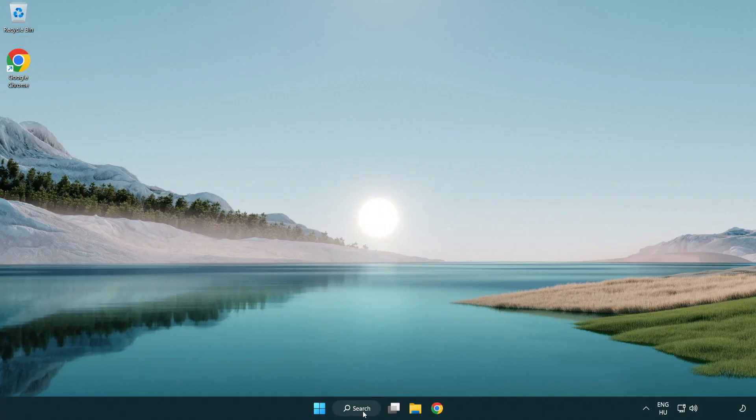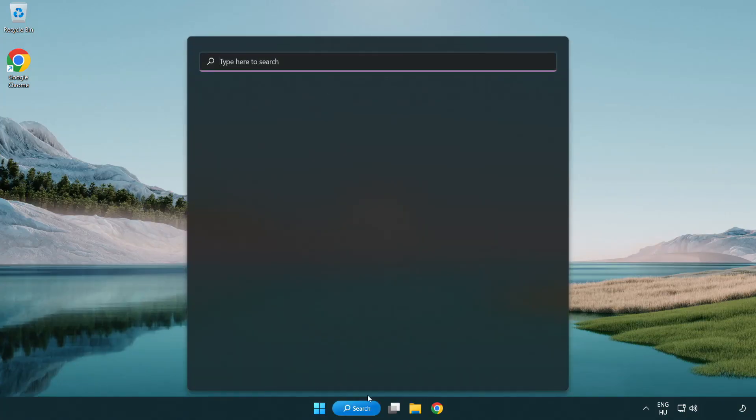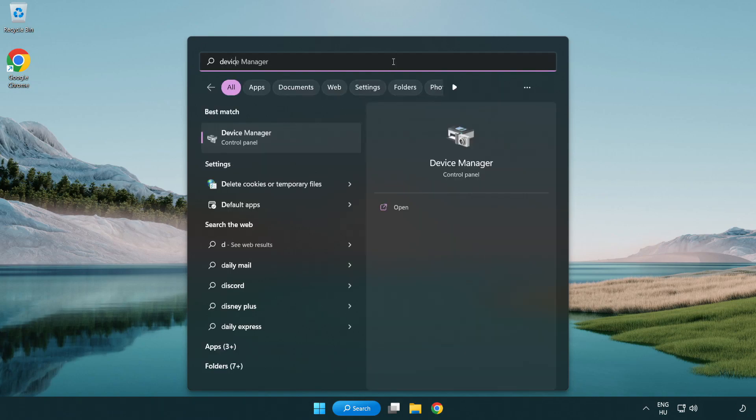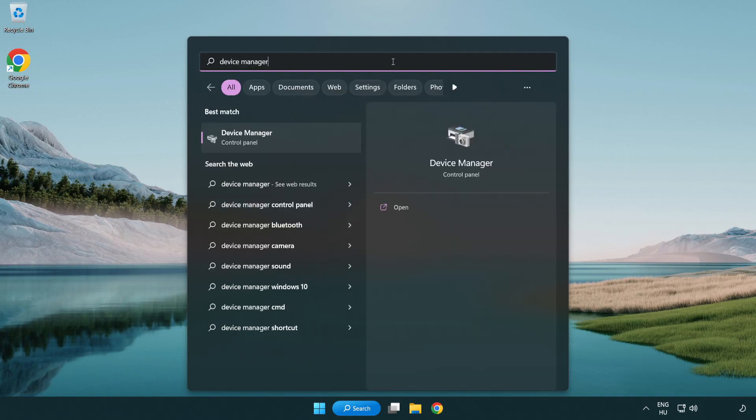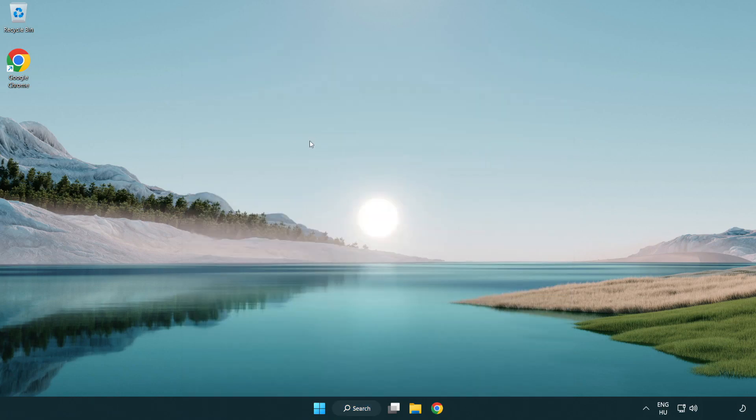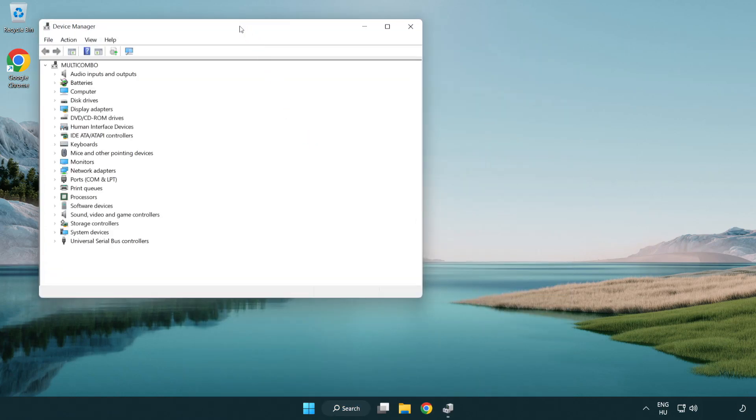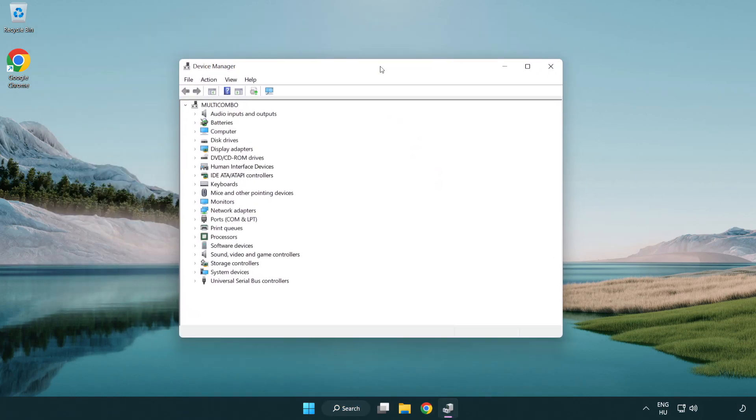Click search bar and type device manager. Open device manager. Click sound, video and game controllers.